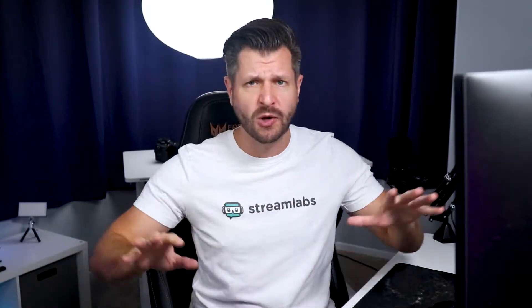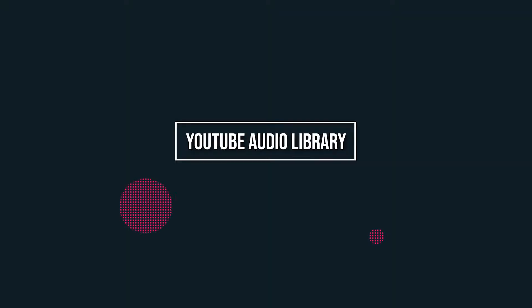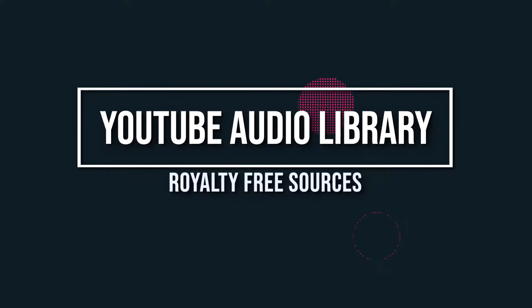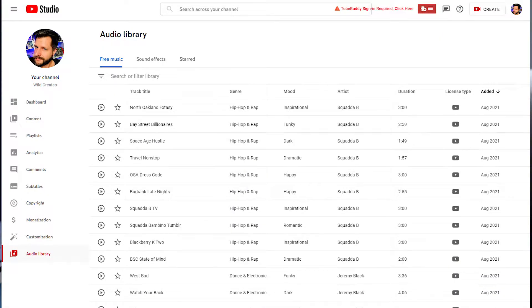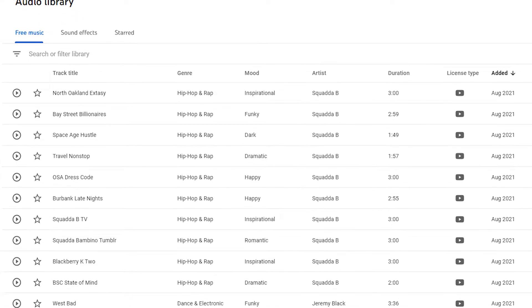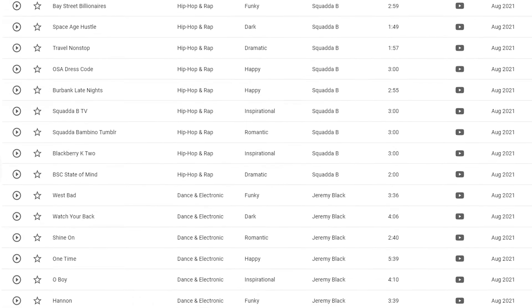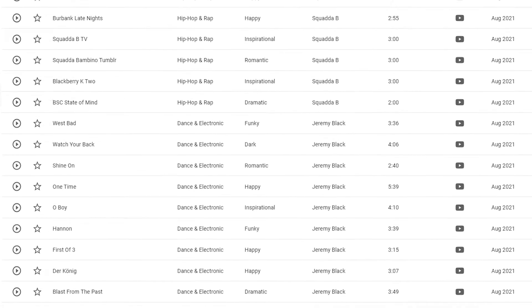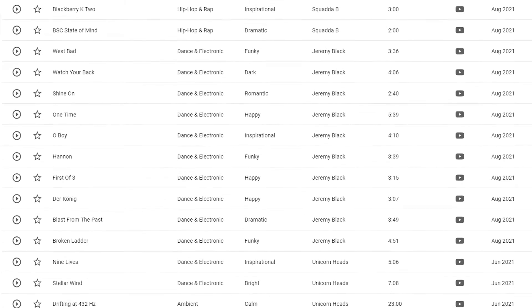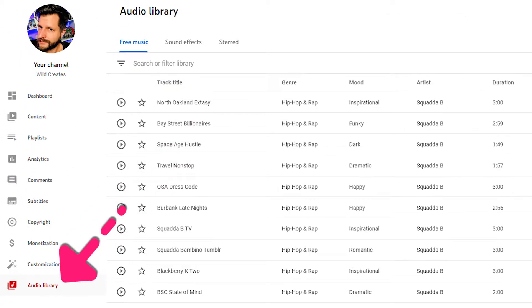That way you won't have any takedowns, strikes, violations, or your audio won't be muted. Number one: the YouTube Audio Library. Believe it or not, YouTube itself has a full library of royalty-free tracks that you can use both on stream and in your recordings. Best of all, they are all free, and you can access the library from your YouTube Creator Studio on the left menu bar underneath Audio Library.